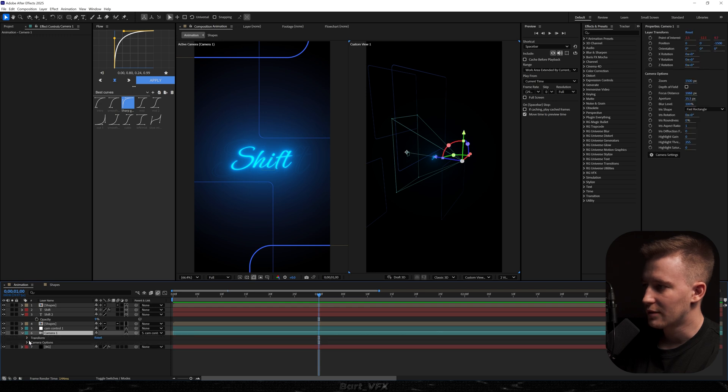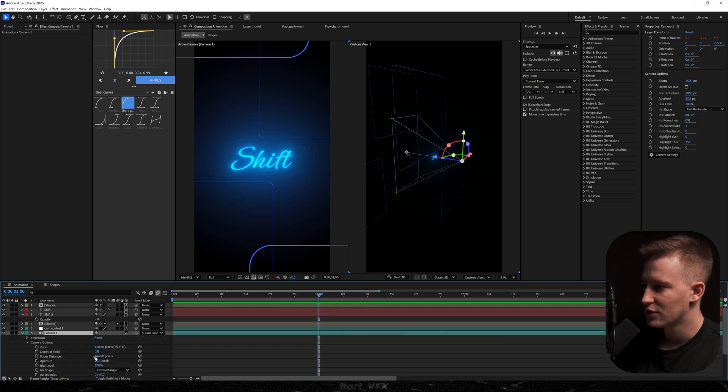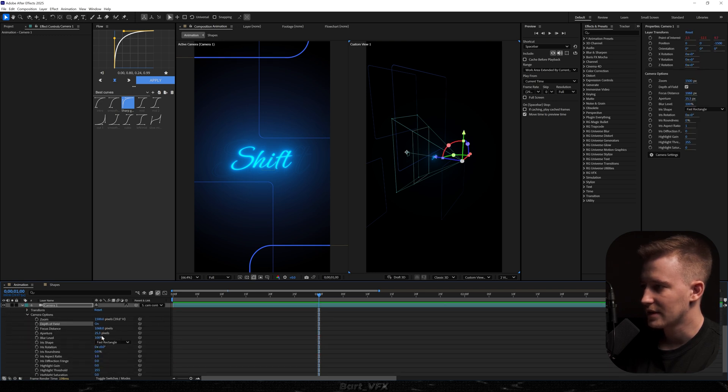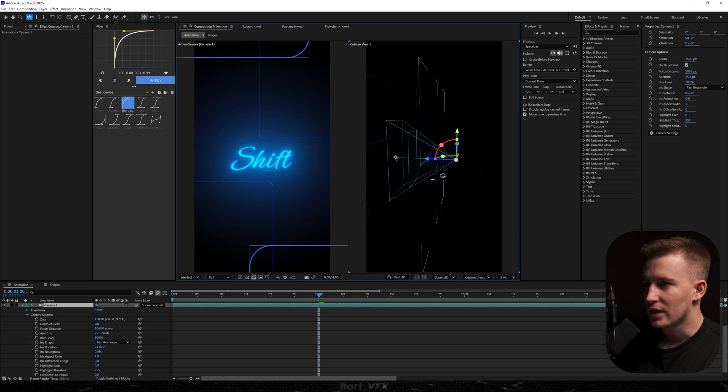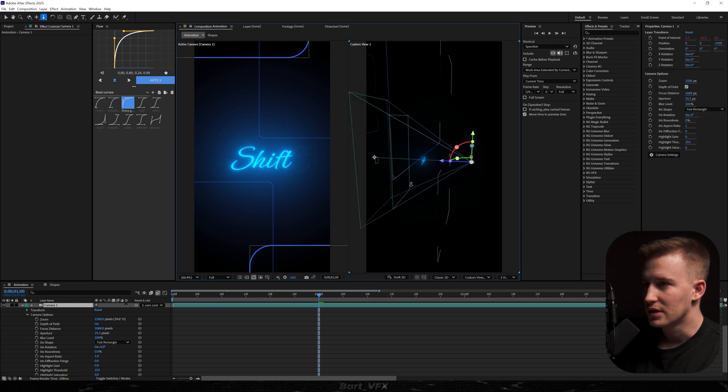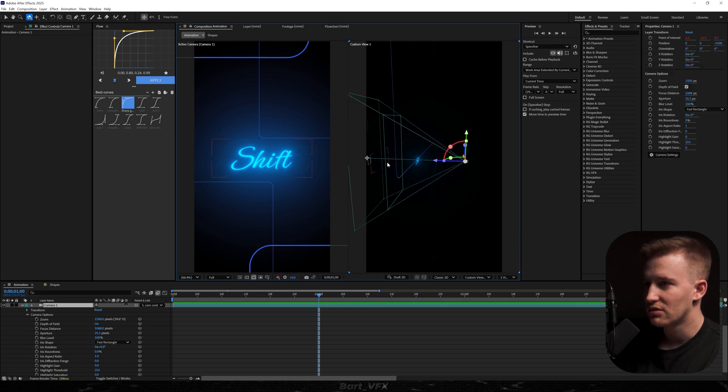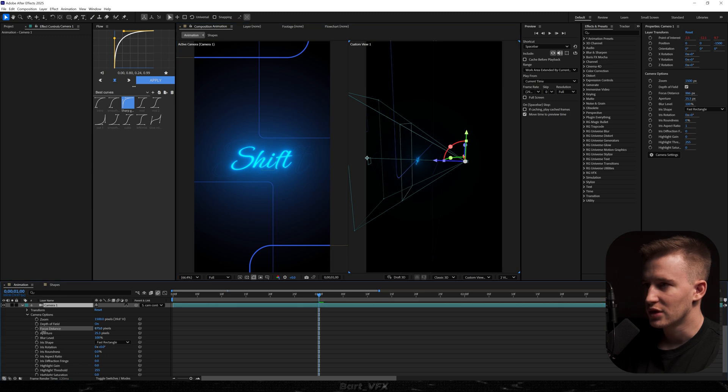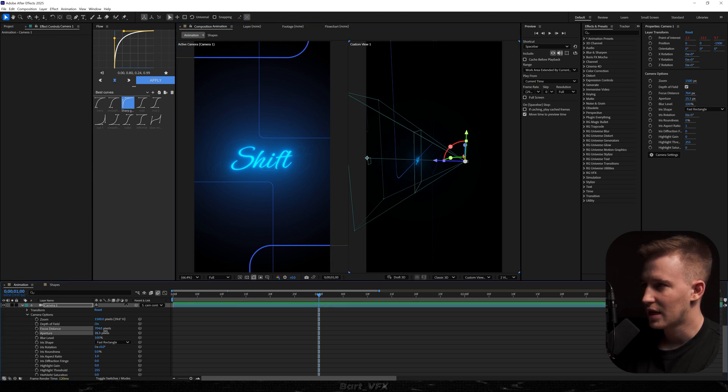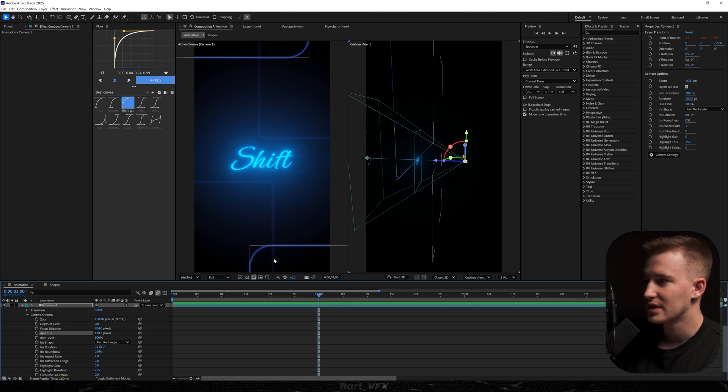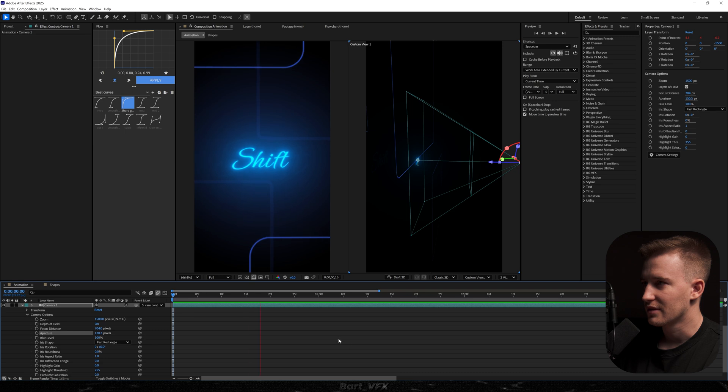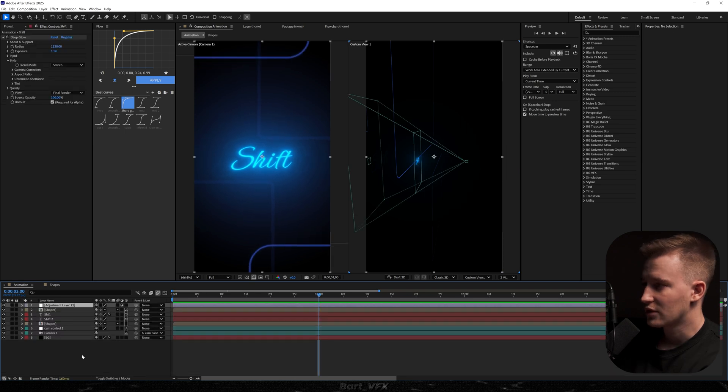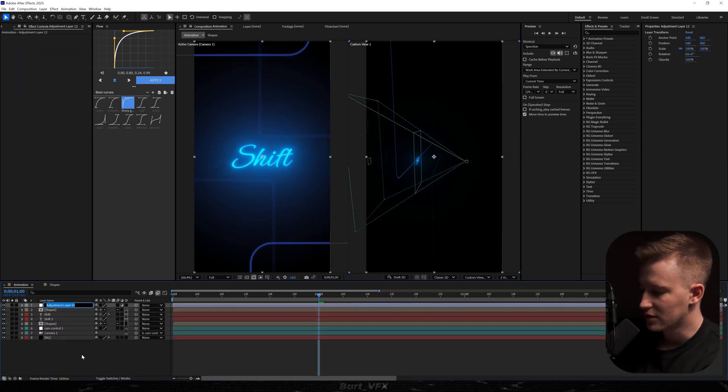We could also head over to the camera, camera options, turn on depth of field and then we need to actually figure out where the focus distance is. So this rectangle is going to be responsible for focus distance. So we need to match it with the text. Okay, perfect. Now if I bump up the aperture, you're going to notice that these things, these shapes are getting out of focus. So this is going to give us a unique look. And on top we need an adjustment layer.